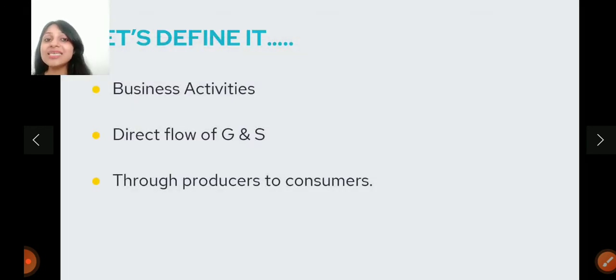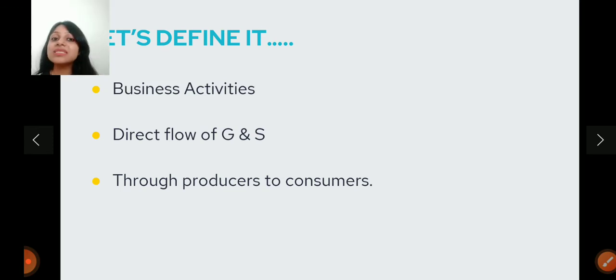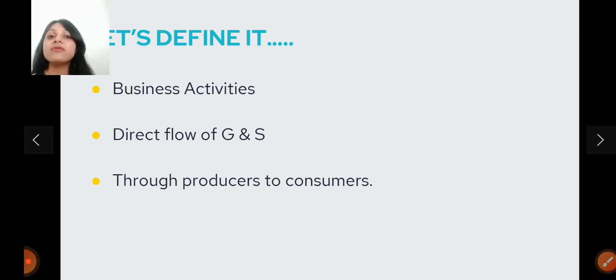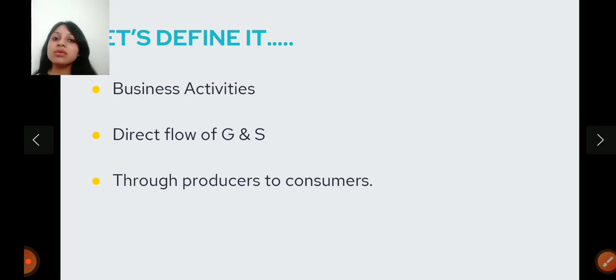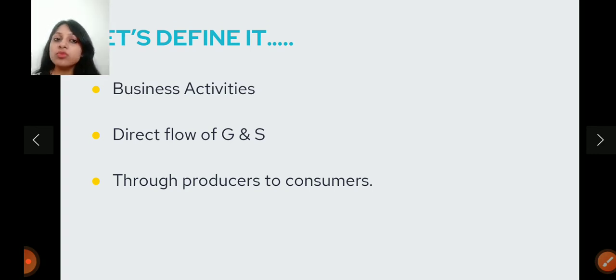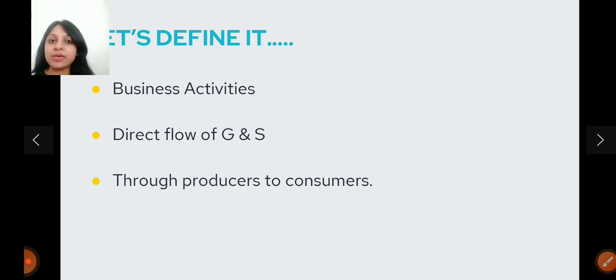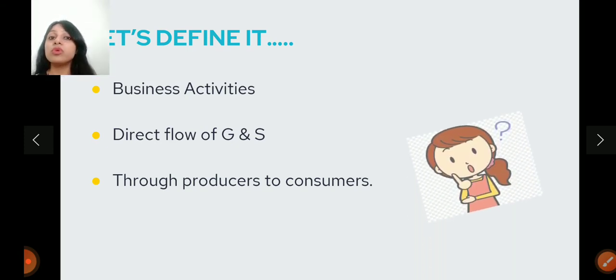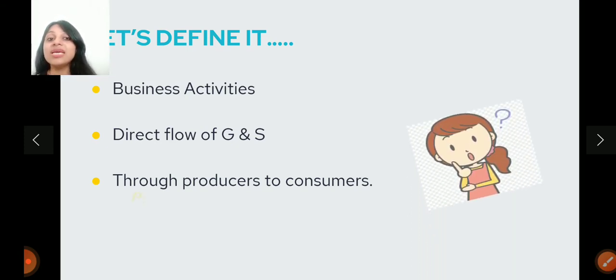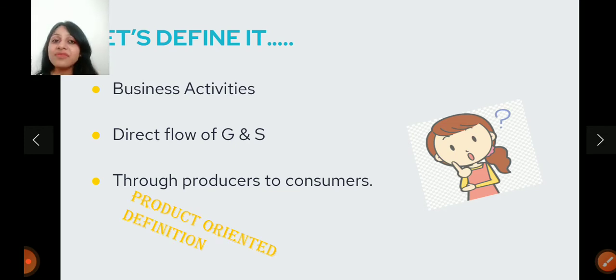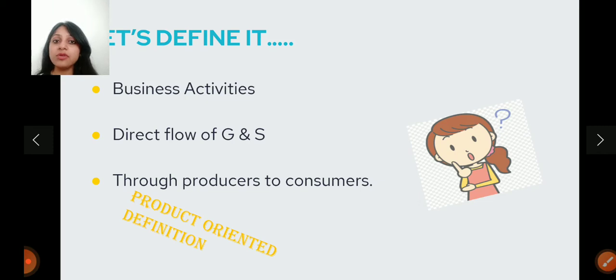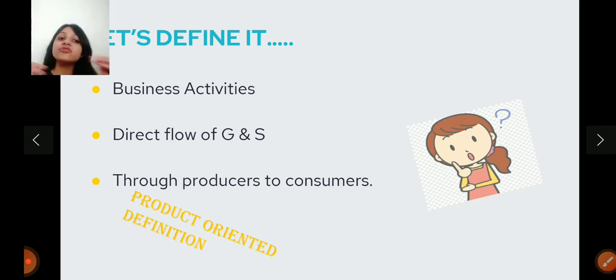As they say, Marketing Management are the business activities that direct the flow of goods and services from producers to consumers. But there is a problem with this definition. This definition is a product-oriented definition. This definition is only focused on product, that the products will go to consumers. No.